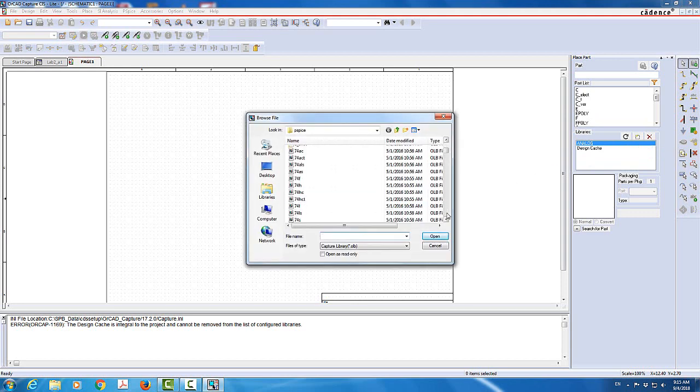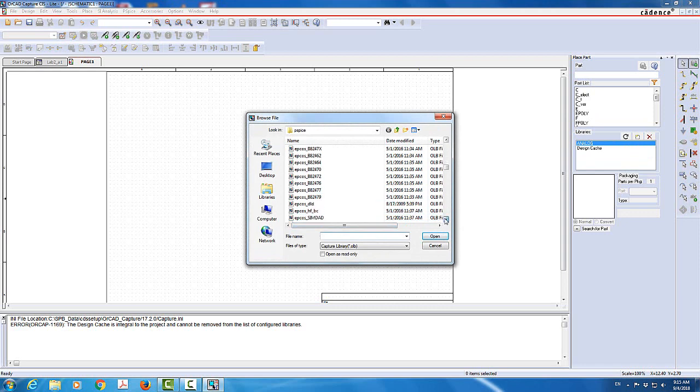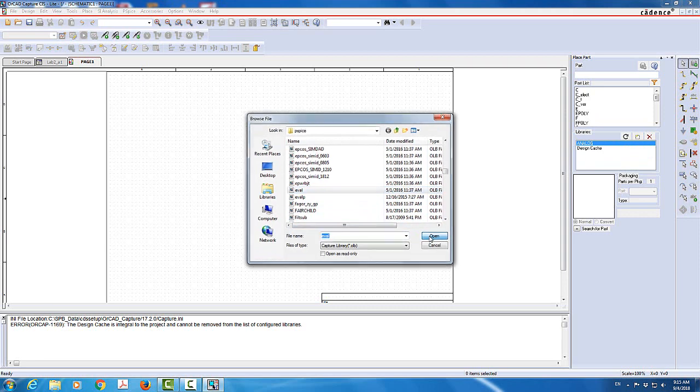I'm going to also add the eval library. So I'm going to scroll down until I get eval. Here you go. This is the eval. I'm going to add that. Eval will have components that we can use later on, not in this tutorial.